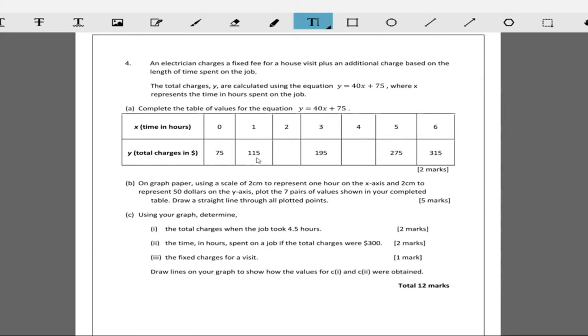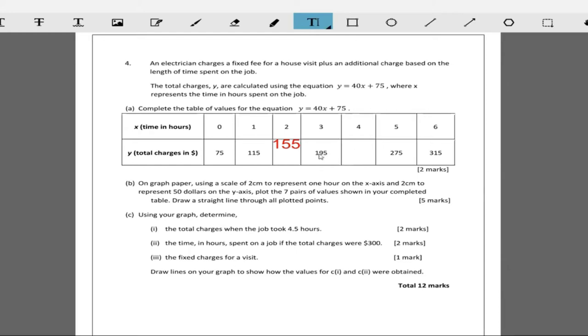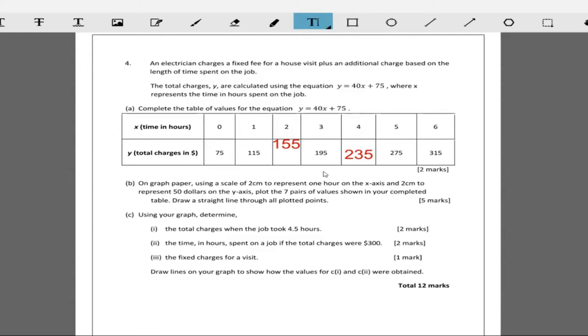In one hour, he charges 40 dollars, from 75 to 115. In two hours you're spending 155. In four hours, 235. So he charges 40 dollars per hour. That's a lot of money, but he's an electrician, so let's complete the table. We've done that.